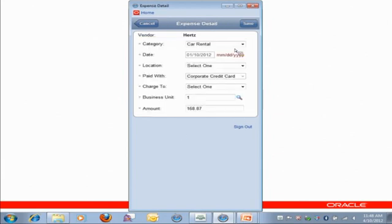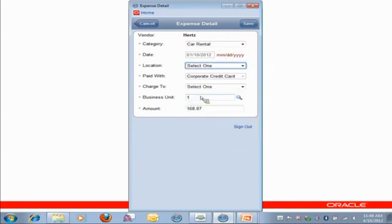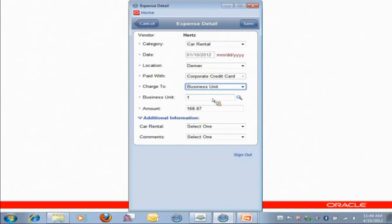So it loads in a lot of information that was captured on an expense for me. So it knows this is a car rental, has the date. I'll put in the location. This was in Denver. And, of course, I paid with my corporate card. And I'm going to bill my own business unit. And it brought in the amounts for me as well. So I can just click on Save.